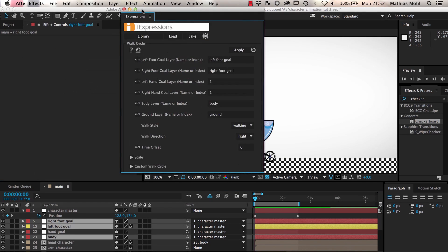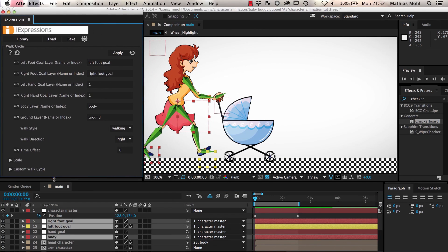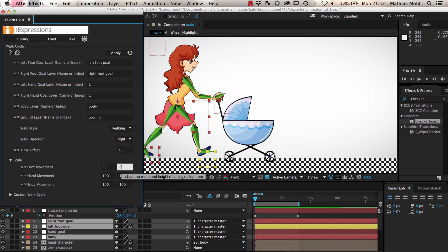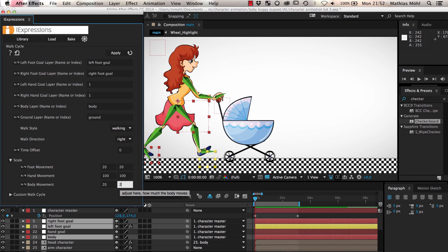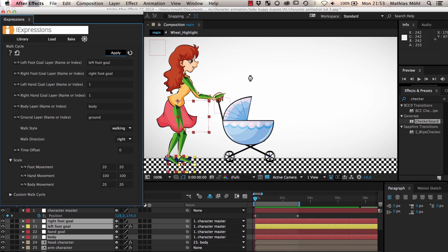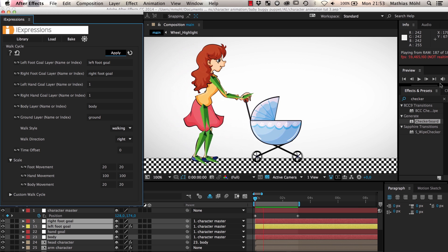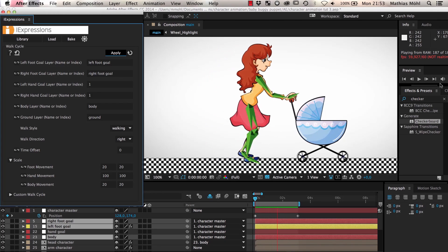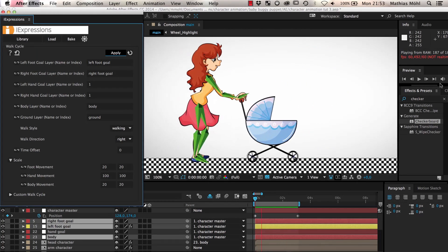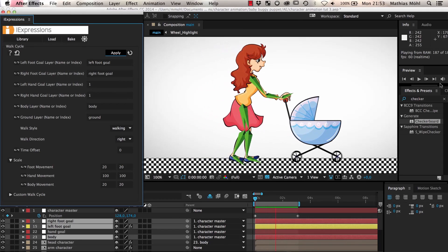To fix that we go into the scale section of the eye expression and set the scale of the foot movement and the body movement to 20 percent. Since we didn't apply the eye expression to any hand goals we don't bother about the scale of the hands. Now you can see that she is moving pretty nicely and you can further tweak the movement by adjusting the scale.